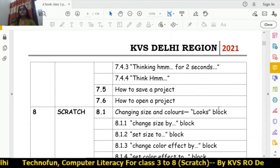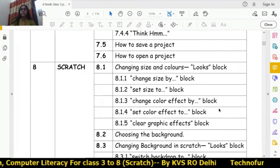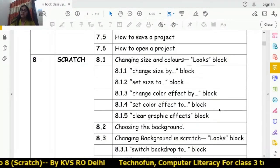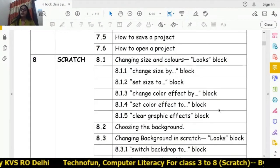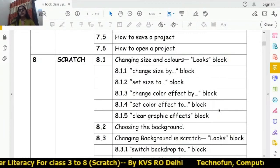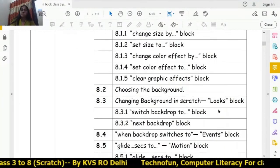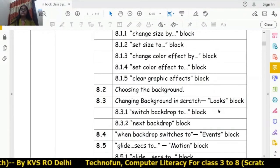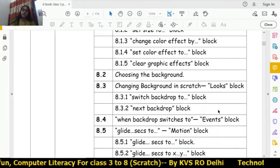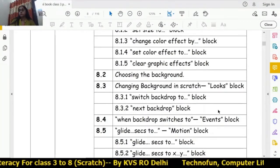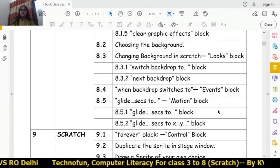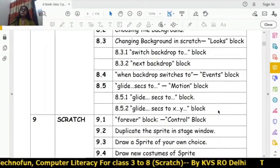Chapter 7 also covers how to save and open a project. In chapter 8 we study changing size and colors — set size, change color effects, set color effects, and removing all graphics. We also learn how to change the background using 'switch backdrop to' and 'next backdrop,' the backdrop change event block, and the 'glide seconds to' motion block.